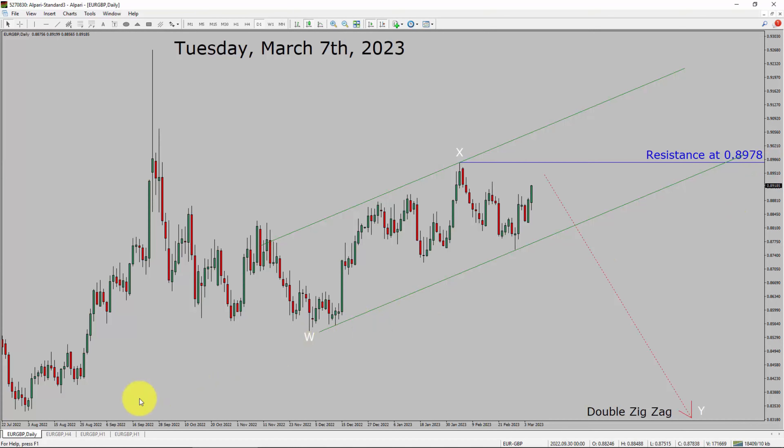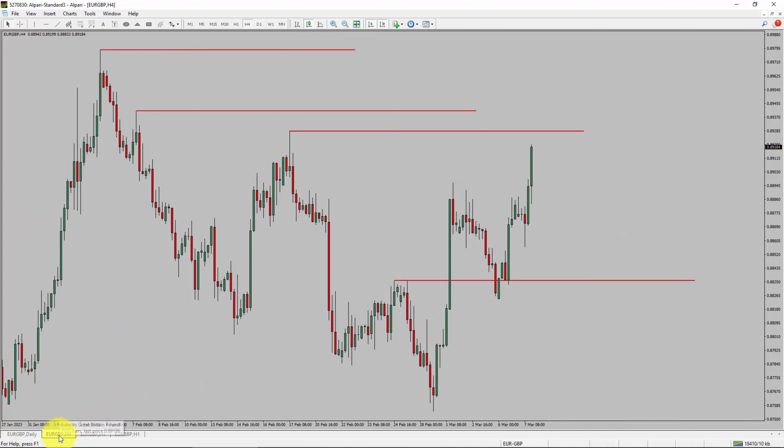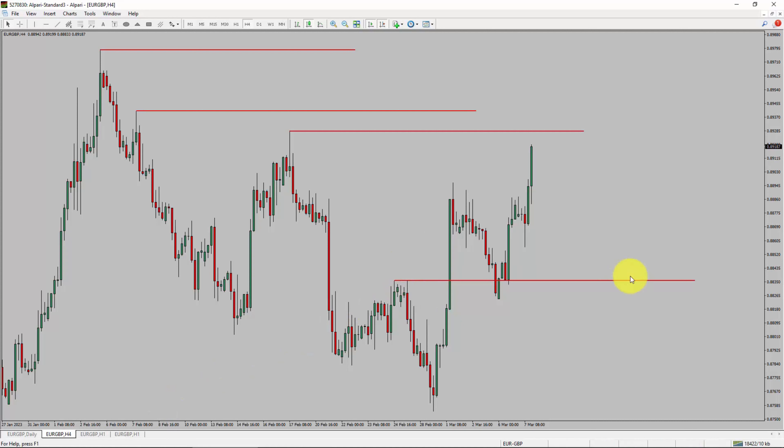Let us take a look at the 4-hour timeframe. Price action manages to break above the most recent swing high. To me, the Euro-GBP pair trend looks sideways in the 4-hour timeframe.